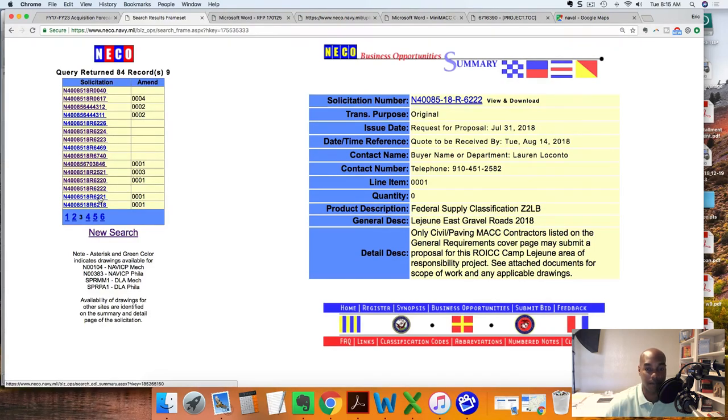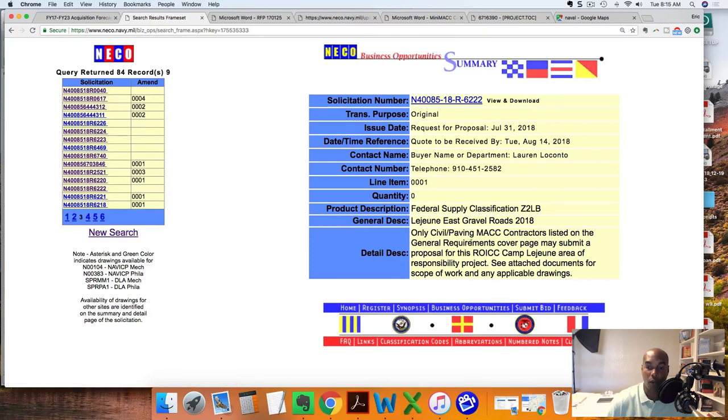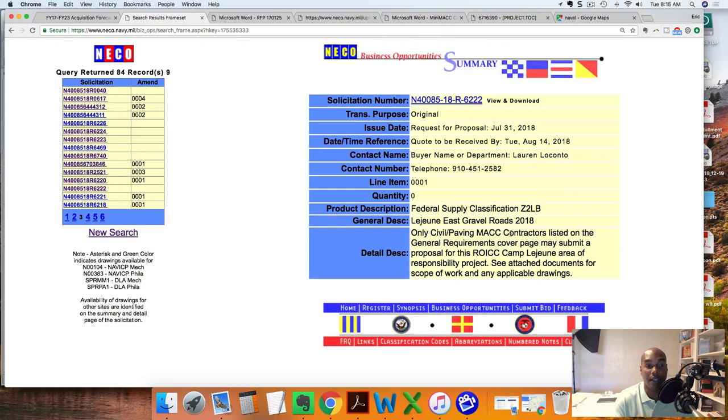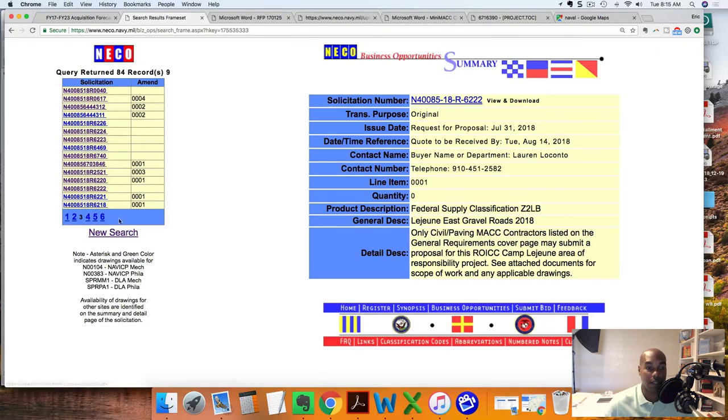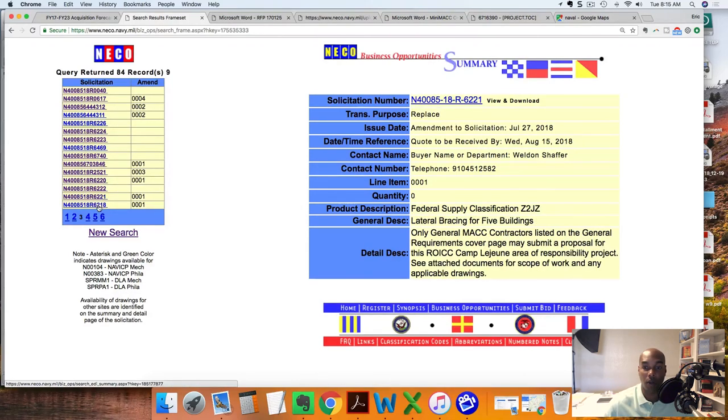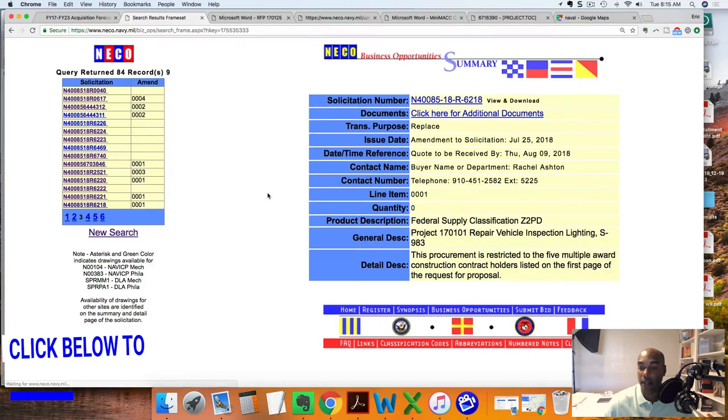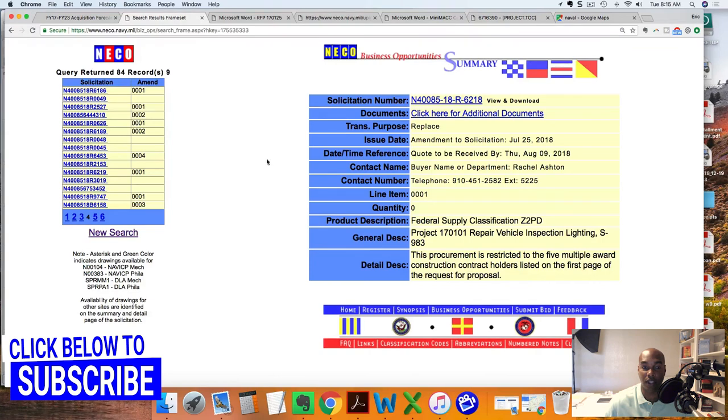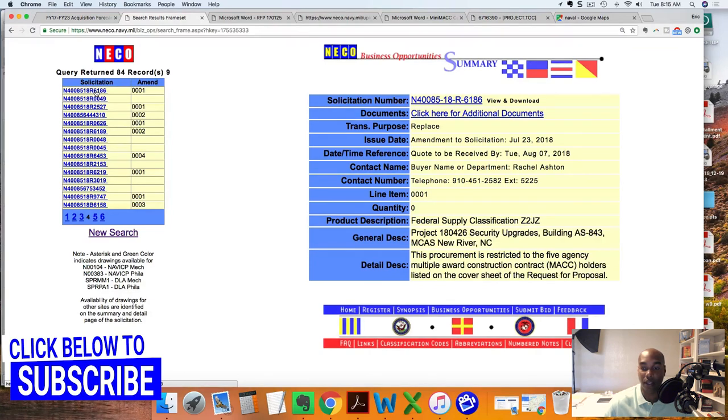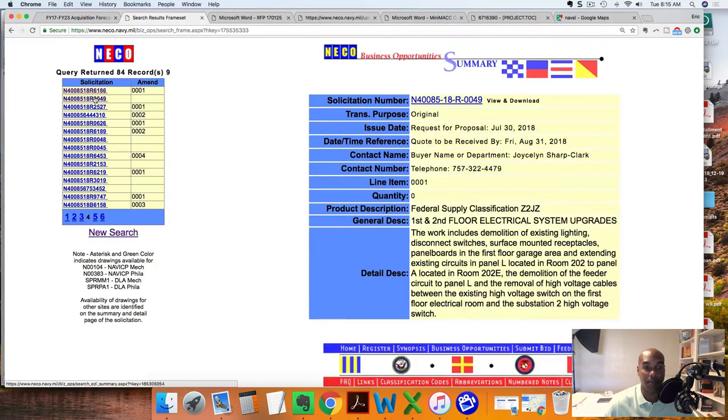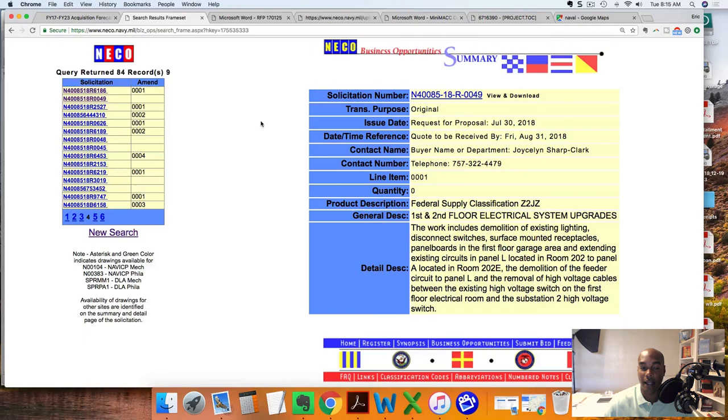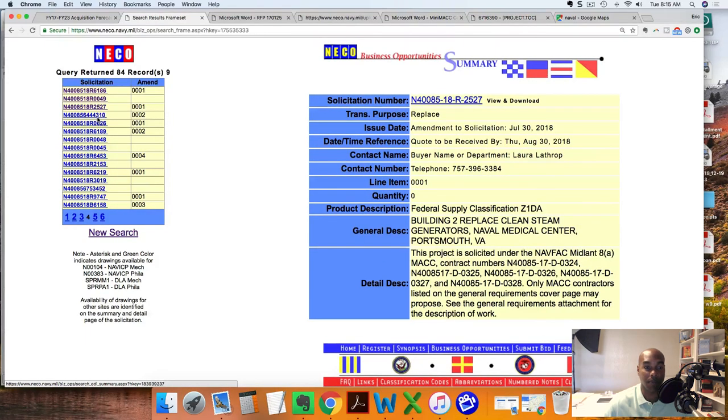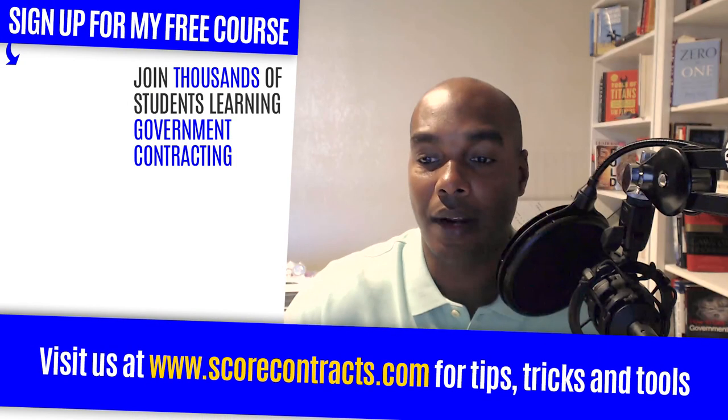Look, Civil Paving MAC contractors. So if you're a specialty contractor, you may want to pursue opportunities at NAVFAC. And if you're a subcontractor that's looking to build relationships, past performance history, I would definitely approach some of these MAC contract holders and start soliciting right away for potential upcoming jobs.